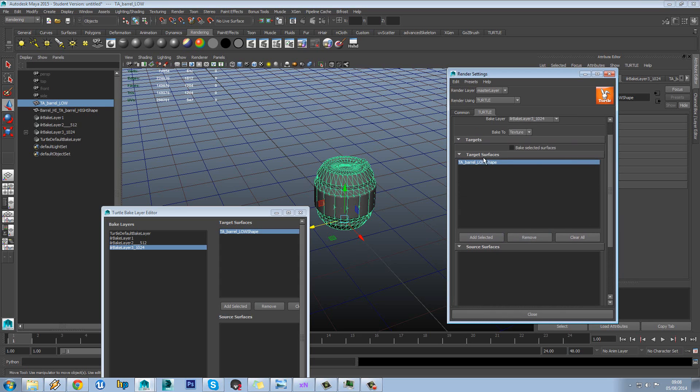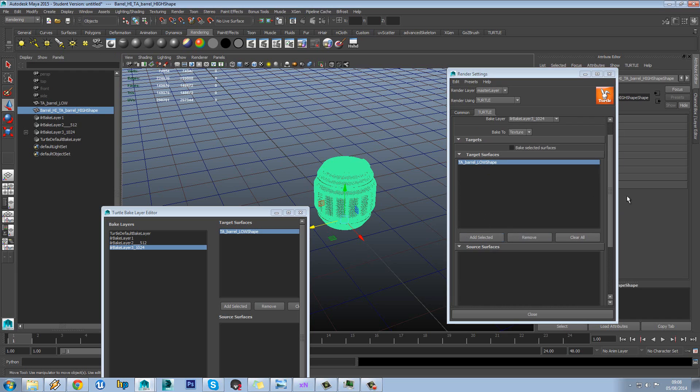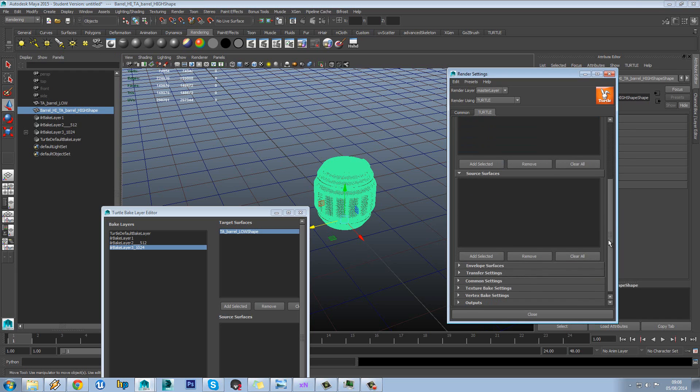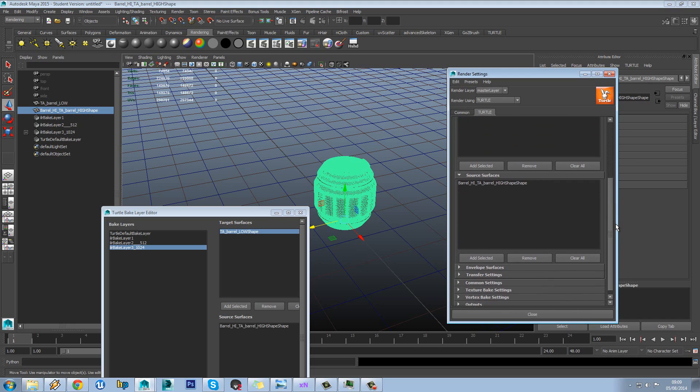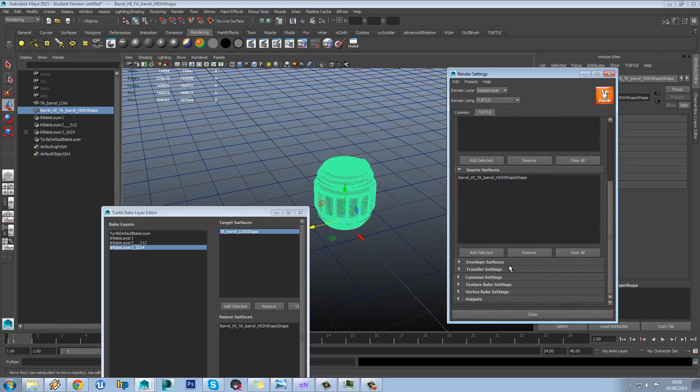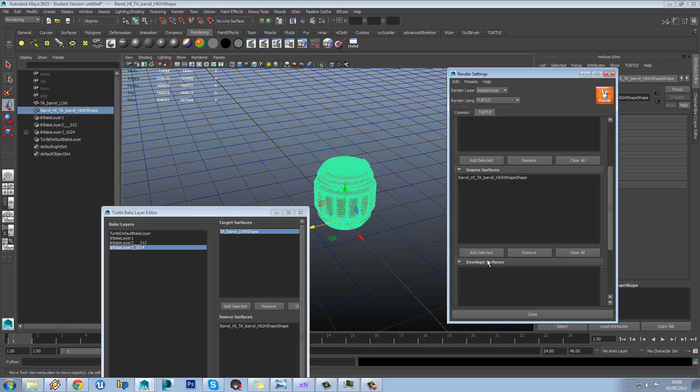So let's select the low poly and add that in. So you can see that in target surfaces I've got my low poly. Then we'll select the high poly and in source surfaces we'll add that in. So it's very similar to any baking app you use. You have a low poly and a high poly. And obviously you can add multiple in here as well by the way for baking.